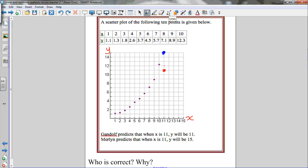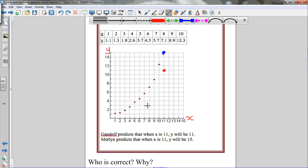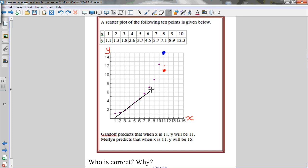If we remember from last section, on a scatter plot we can draw a line of best fit. The properties say it should go through as many of the points as possible, and have an even number of points on either side if possible. Drawing a line that fits those properties, you'll notice it goes right through Gandalf's prediction — when x is 11, y is 11. So if I use this line of best fit, Gandalf's prediction appears correct.